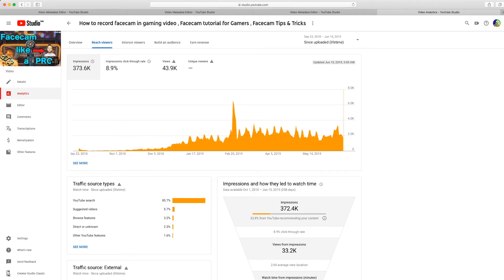If you see a video performing like this, you basically want to do the same type of video. You might not want to make the exact same video — just make it similar. For example, this was 'face cam like a pro' — maybe you want to do 'face cam on mobile' or 'face cam on PlayStation.' Just don't do the exact same video because that will be repetition.